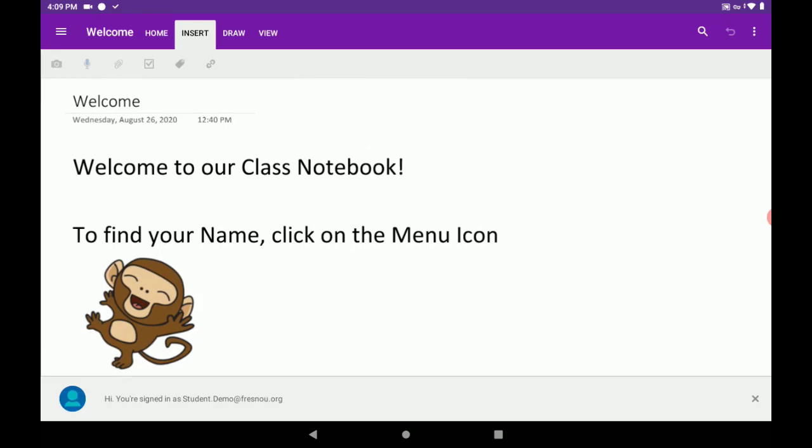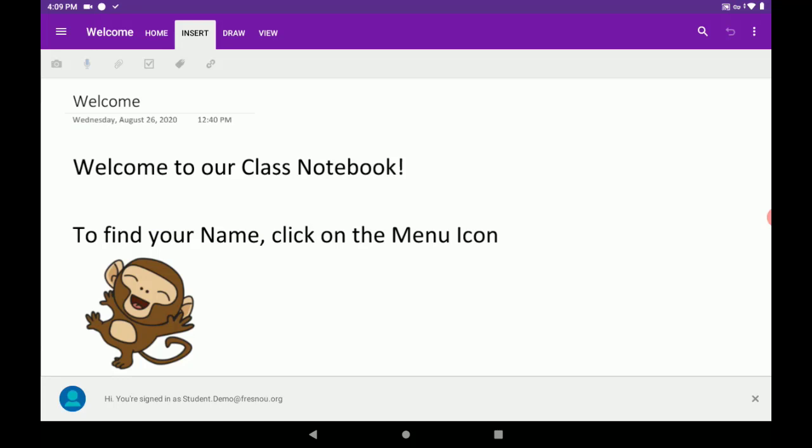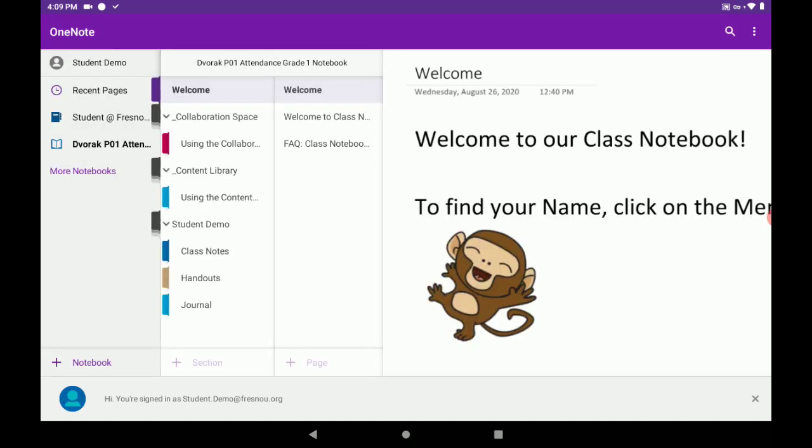Now, I want you to also be aware that you have your own section of the Class Notebook. To get to your section, tap on the navigation menu at the top left. Then, you'll see your name listed in the list of sections.